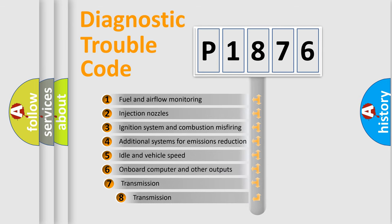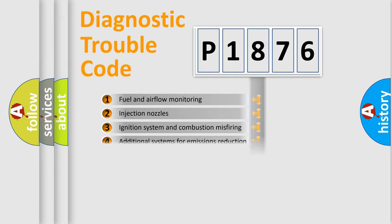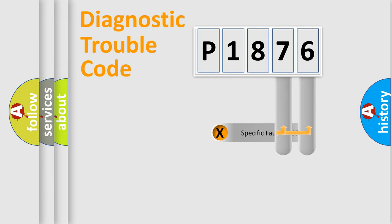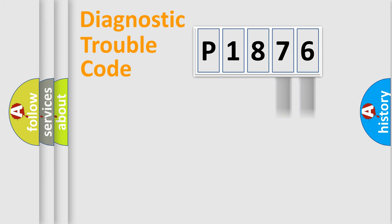The third character specifies a subset of errors. The distribution shown is valid only for the standardized DTC code. Only the last two characters define the specific fault of the group.